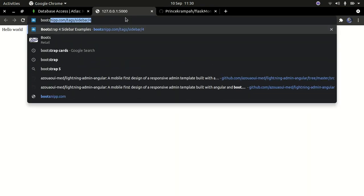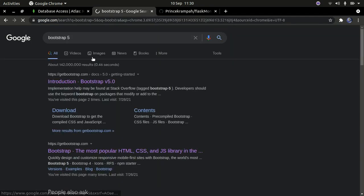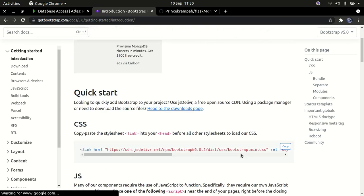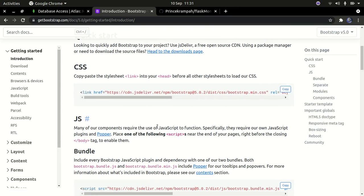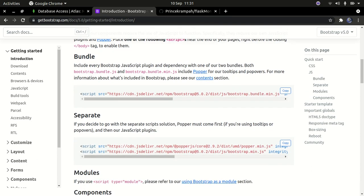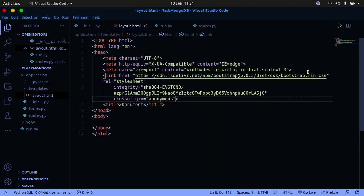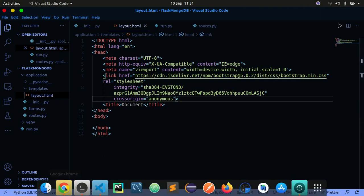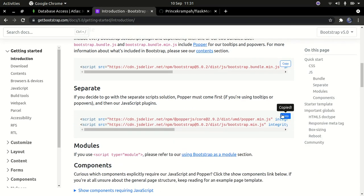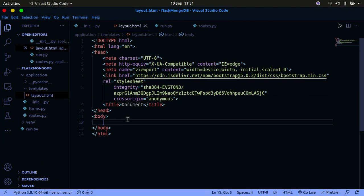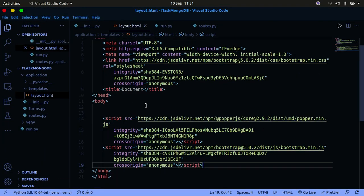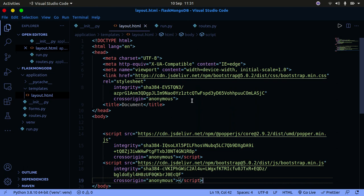I'm going to go to Bootstrap 5 and get the basic Bootstrap template. I'm going to copy the Bootstrap CDN and paste it above the title tag. I'm also going to grab the JavaScript one and paste it just before the closing body tag. That's why we need to have those tags there.